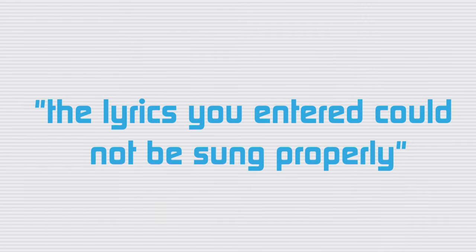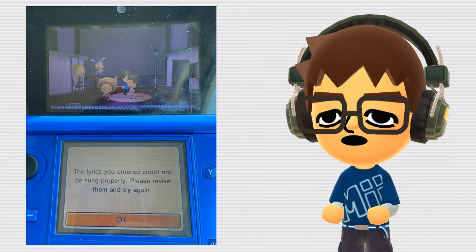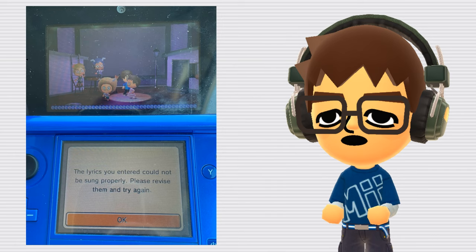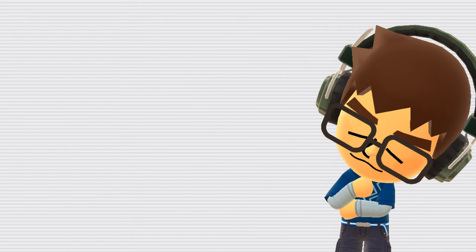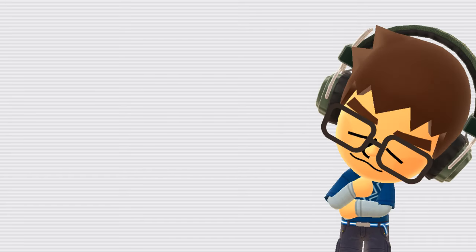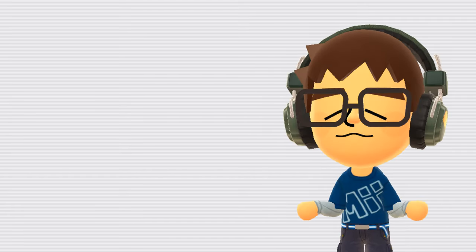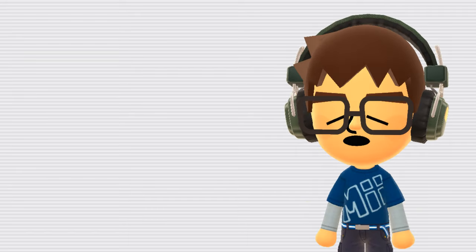The lyrics you entered could not be sung properly. This is a bug in Tomodachi life that can happen if you enter a single letter repeating over and over for the entire or most of a song. The interesting thing is that this error message doesn't appear before the song begins, like one would think, but rather after the Miis have already begun singing. There's not a lot of information on this bug online, so I can't be sure exactly how it worked, but if you fiddle around with the lyrics enough, you should be able to avoid it and still achieve good enough results.